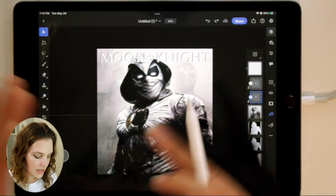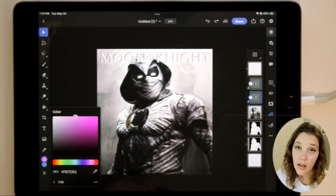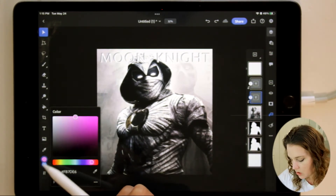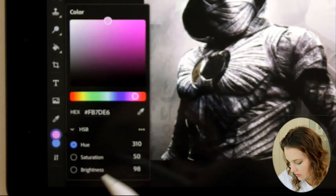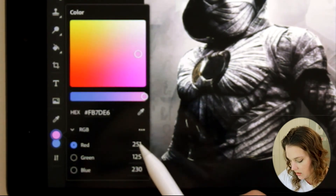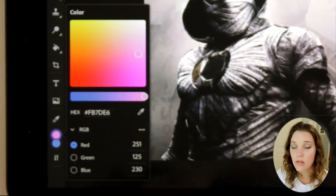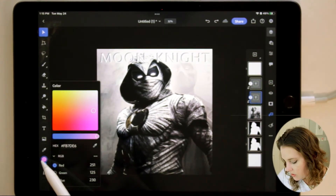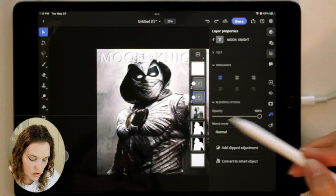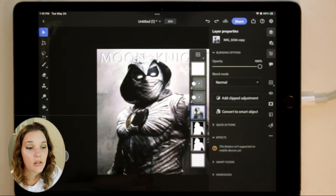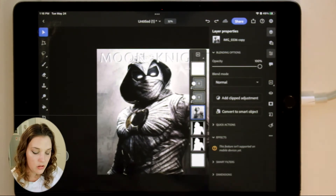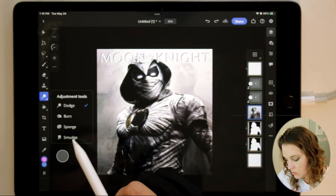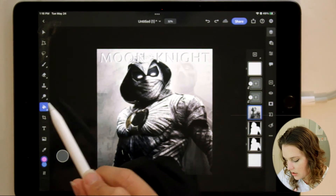There are some things you still can't do in Photoshop on the iPad. One is swatches — you have a color palette with HSB, CMYK, and RGB sliders and can enter values, but there are no saved color swatches. I really want saved color swatches; they've been saying they're coming since last year. Another missing feature is layer effects — no drop shadow, no blurring. Under the adjustment tools on the left toolbar you have smudge, but not much else.